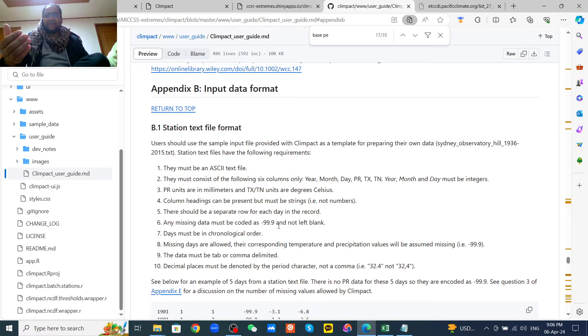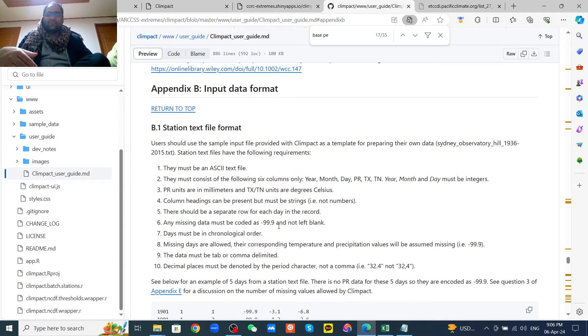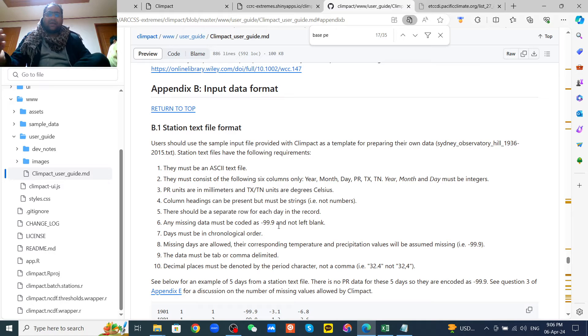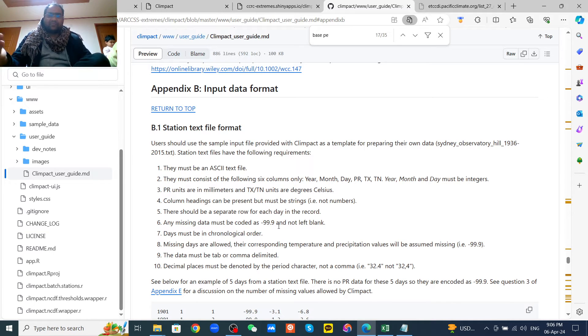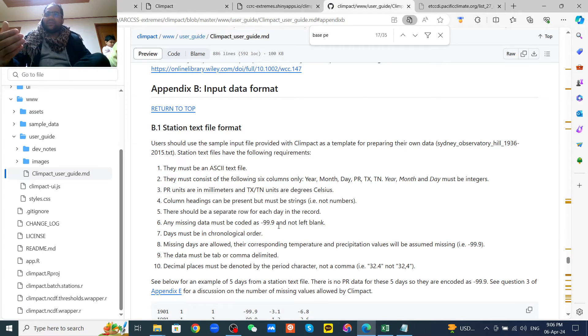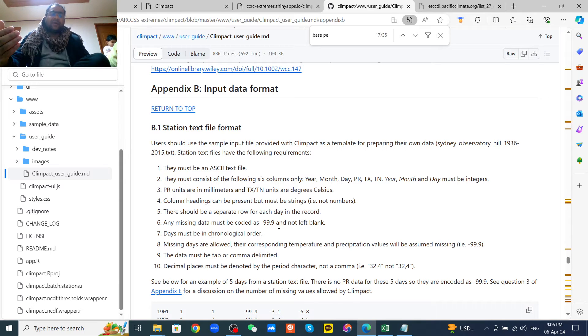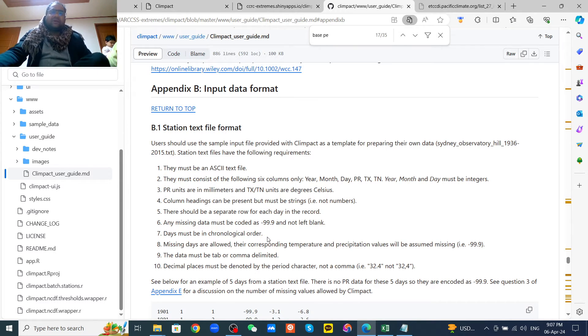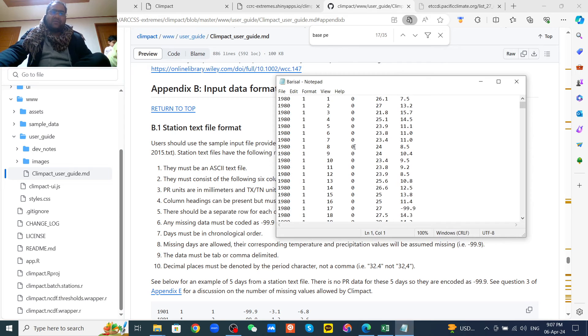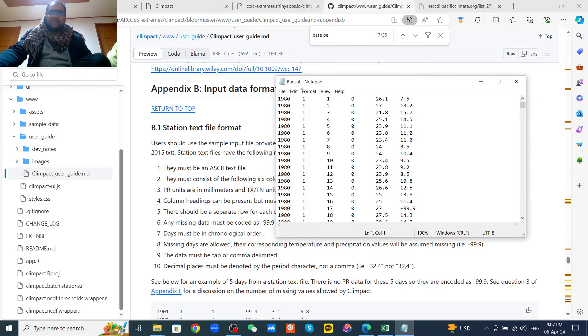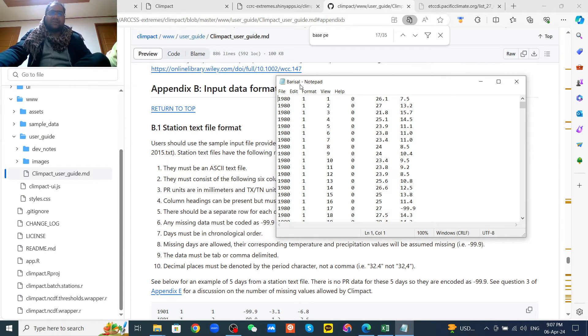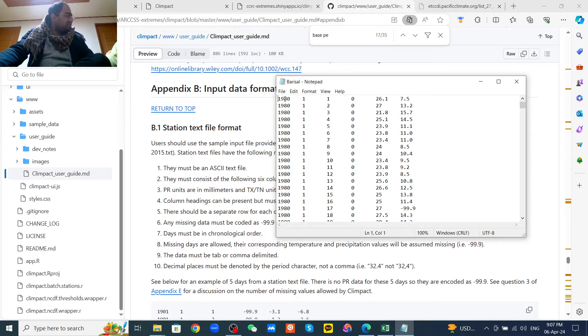This is the format. I will show you my own data, like this is one station Barishal from Bangladesh. You should use the first column for year, then month, then day.